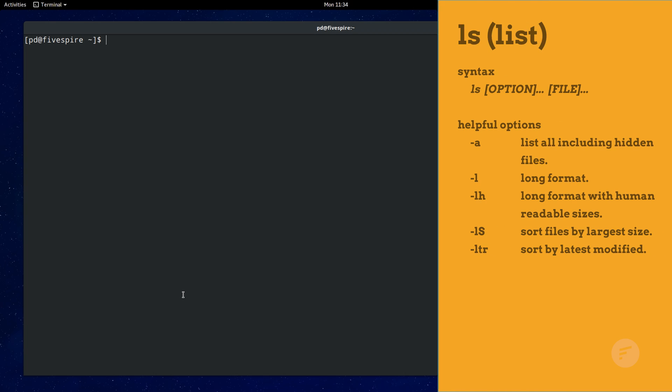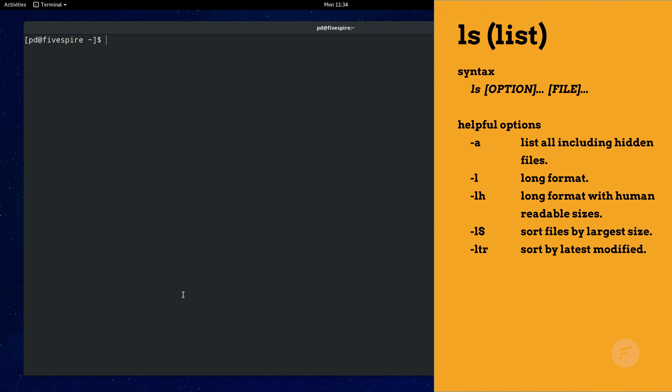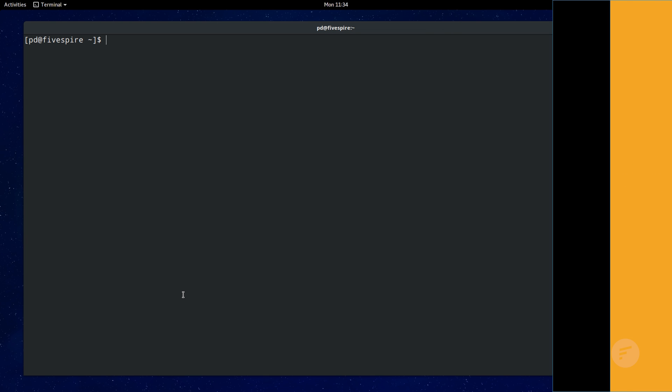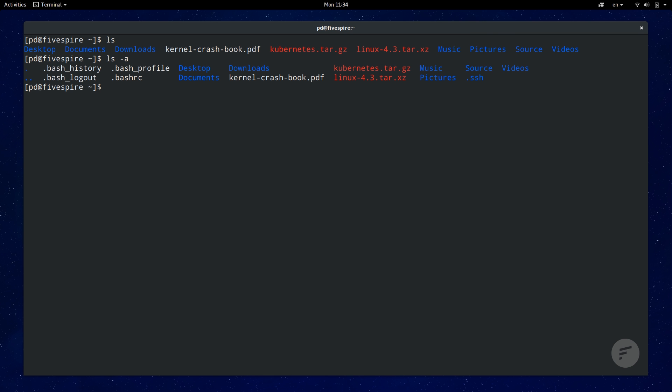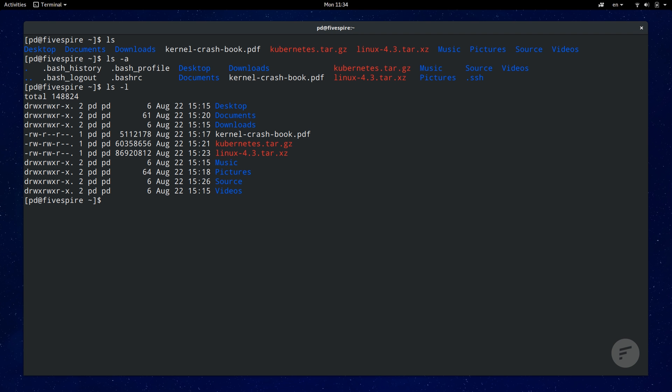First on our list is the list command, ls. This command lists the contents of a directory or displays the information of a file. ls by itself will print the contents of the current directory. Common flags include dash a to show all files including hidden files and dash l to display additional information in a long format.